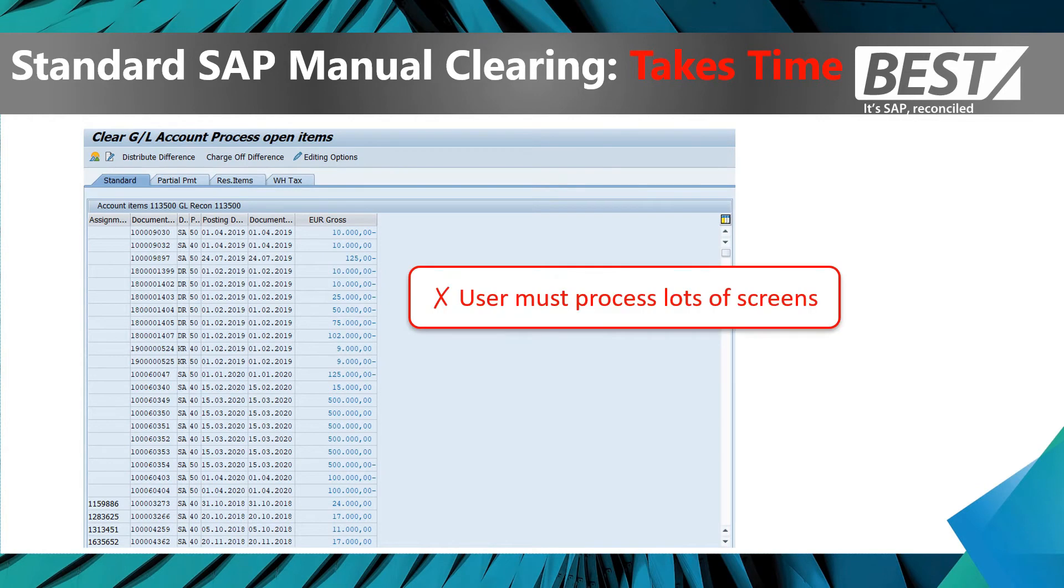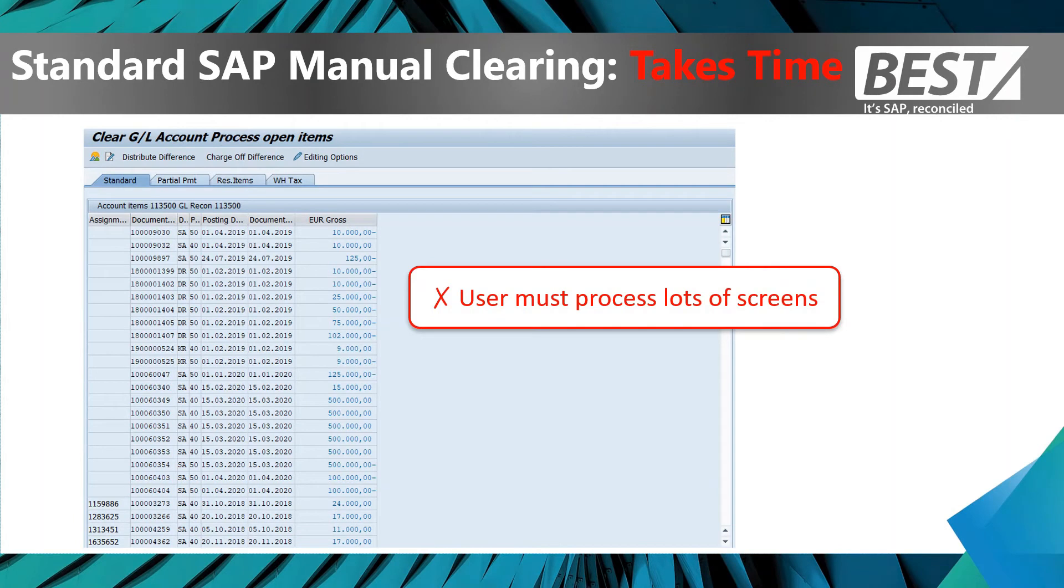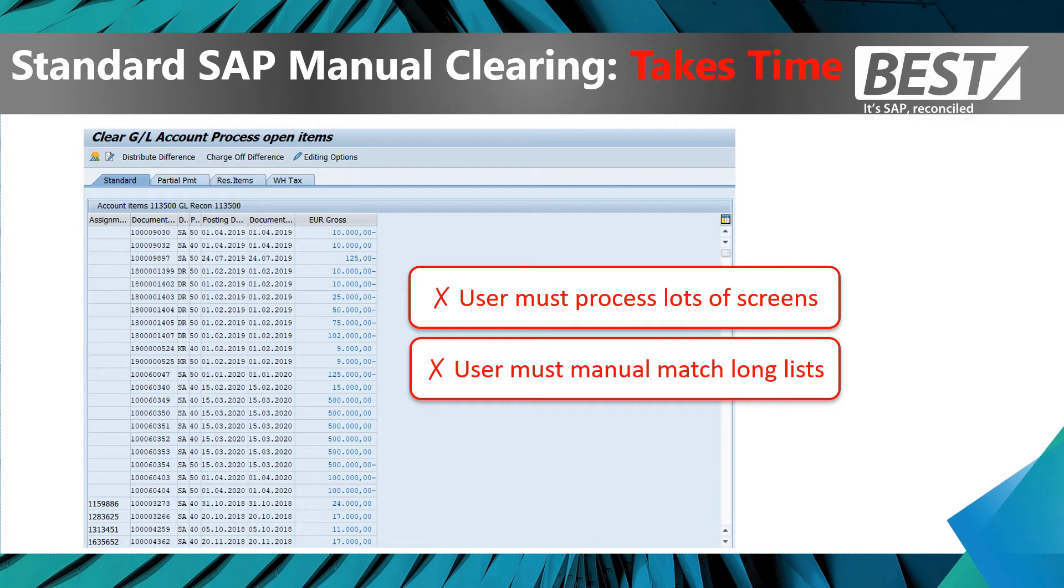There are lots of screens. You're looking at a standard SAP manual clearing screen which displays a long list of open items that need to be cleared. I had to go through a couple of screens to get there, and then I'd have to select which open items to clear, and then there's a few screens after that to post each individual clearing. So it's lots of screens, long lists, and time consuming.